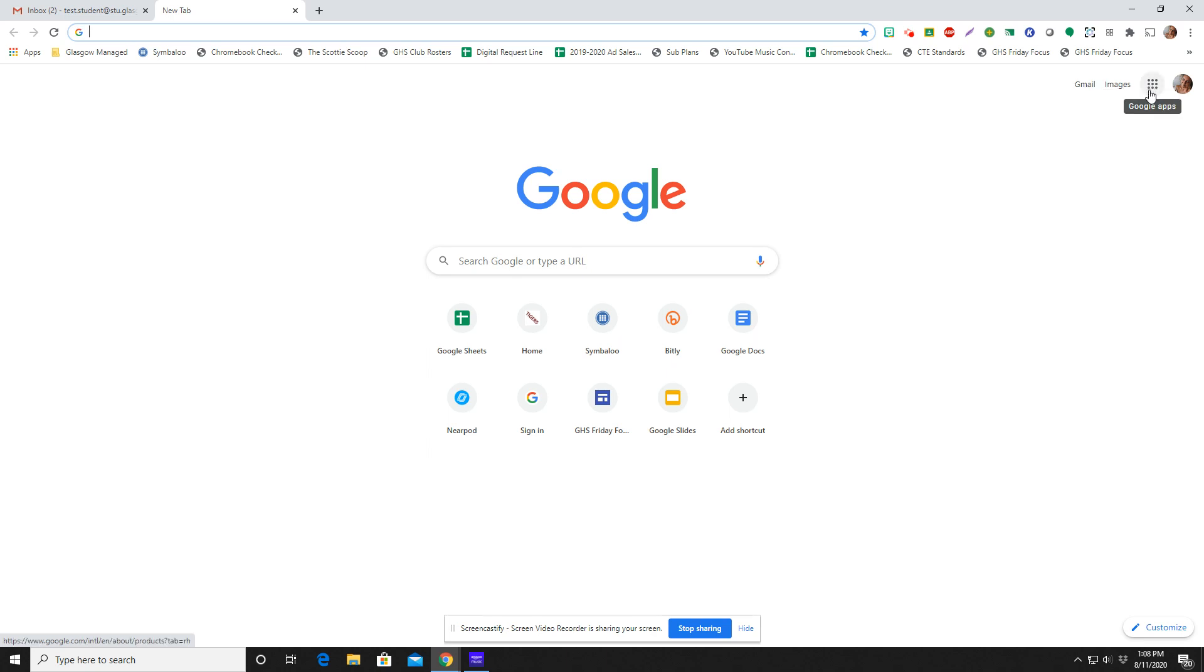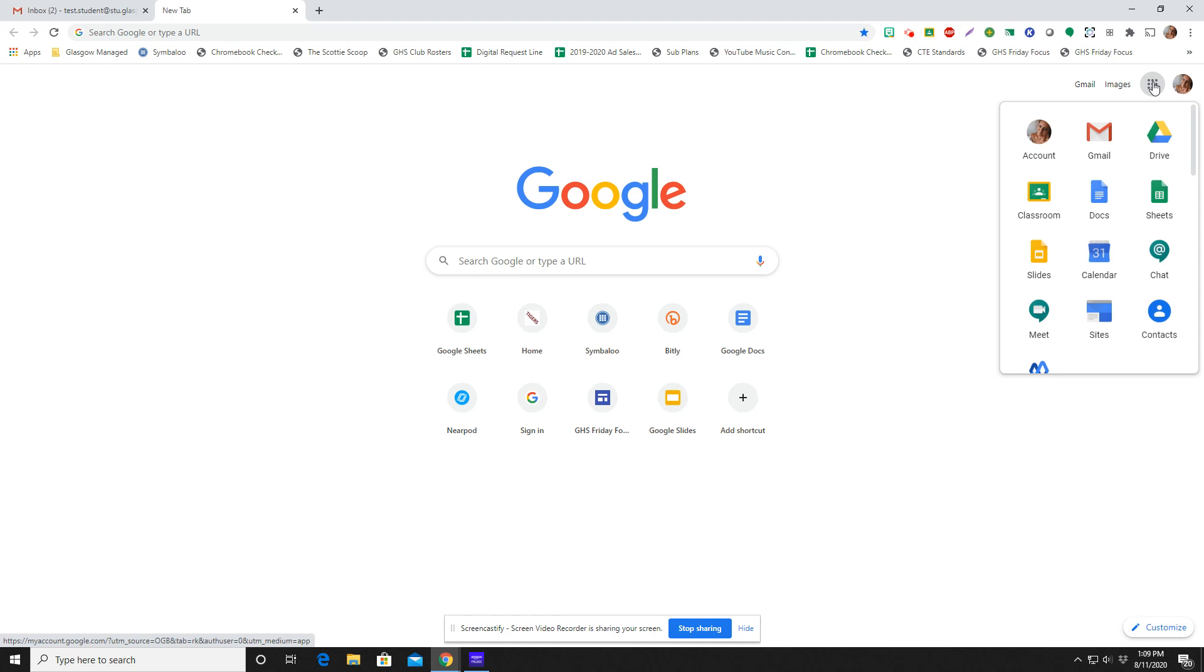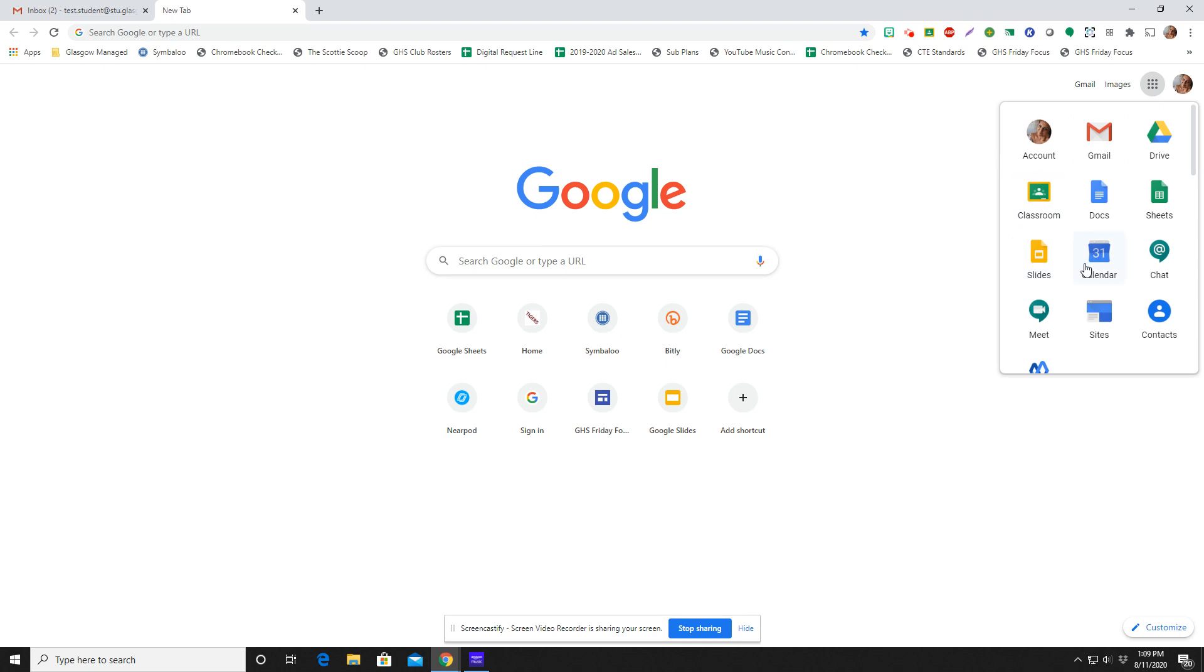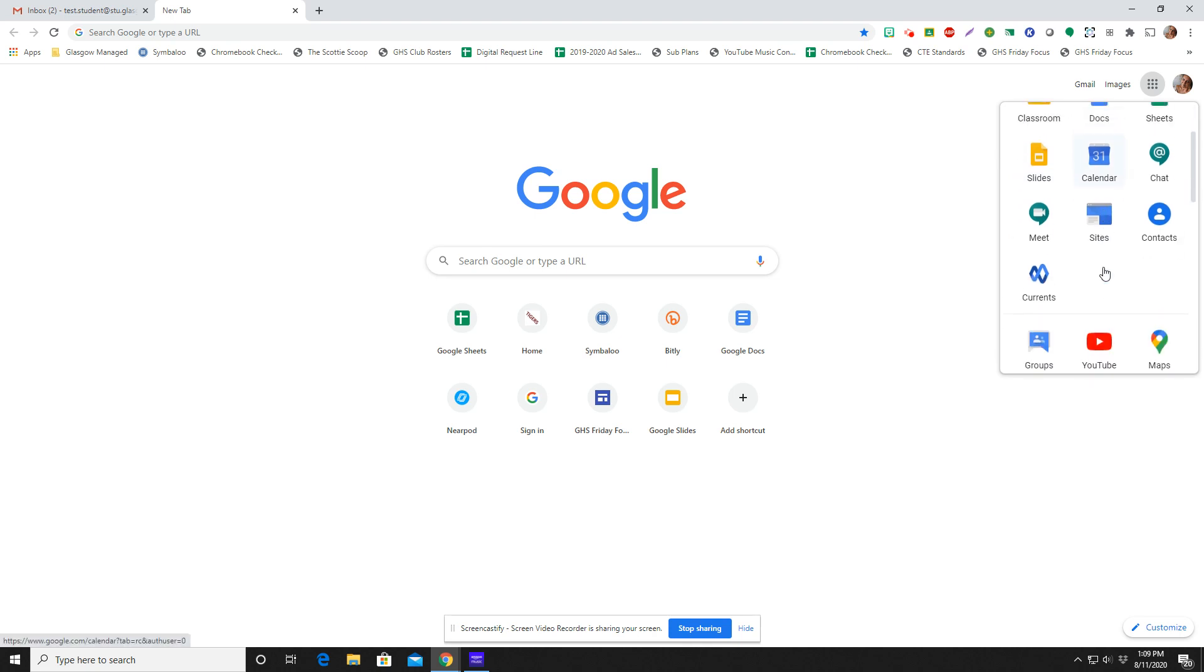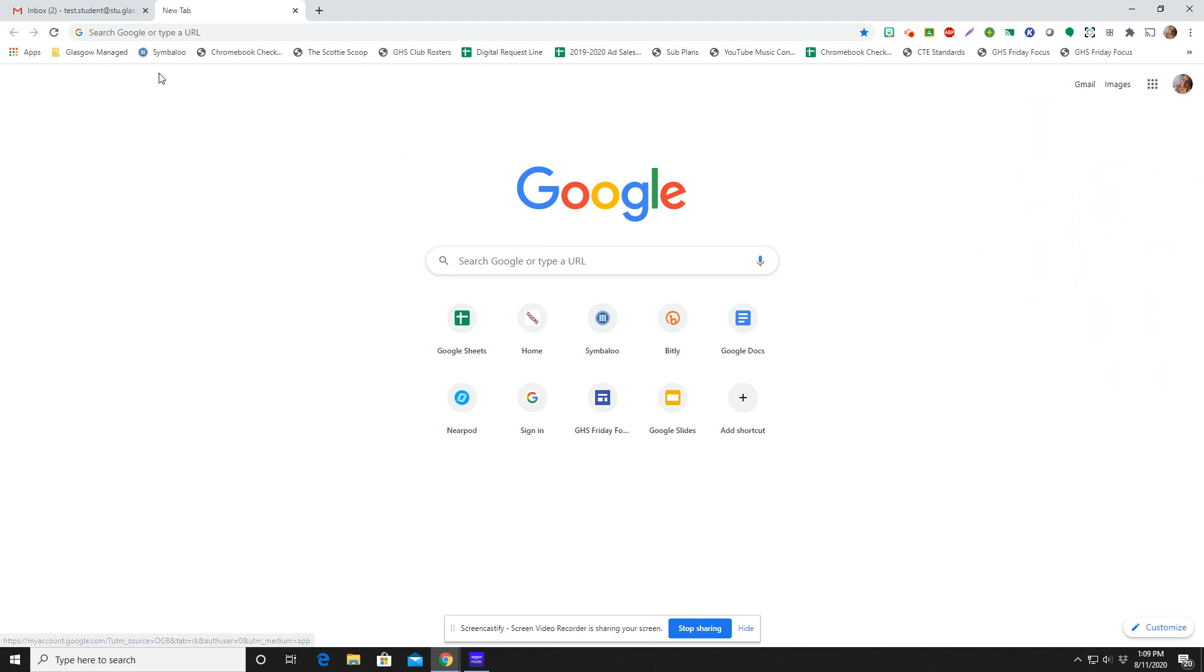But this is a very important piece right here and I like to call this your waffle. These are some of your most used Google tools. And when you are logged in and you click that waffle, it is going to bring you to a lot of different tools that you can use.